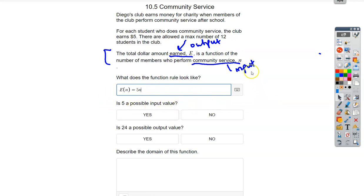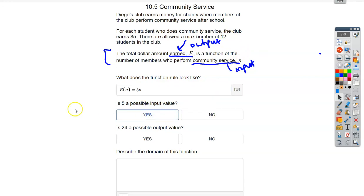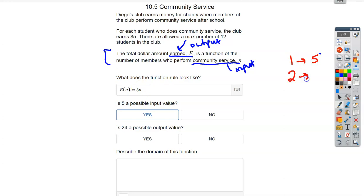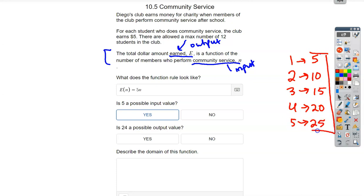Is five a possible input? Well, what am I plugging in? Number of members. We can have up to 12 people, so five is a possible input — we could have one, two, three, all the way up to 12. Is 24 a possible output? Start plugging in numbers: one person earns $5, two people gives $10, three gives $15, four gives $20, five gives $25. The outputs go up by multiples of five because you're multiplying by five. So 24 is not possible because it isn't a multiple of five.